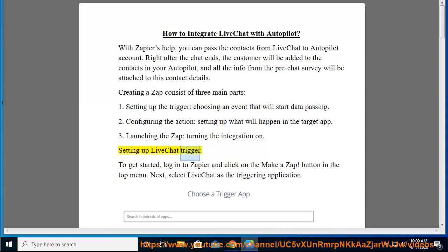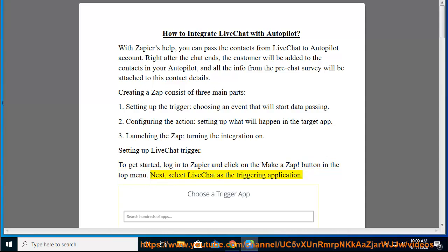Setting up LiveChat trigger. To get started, log in to Zapier and click on the Make a Zap button in the top menu. Next, select LiveChat as the triggering application.